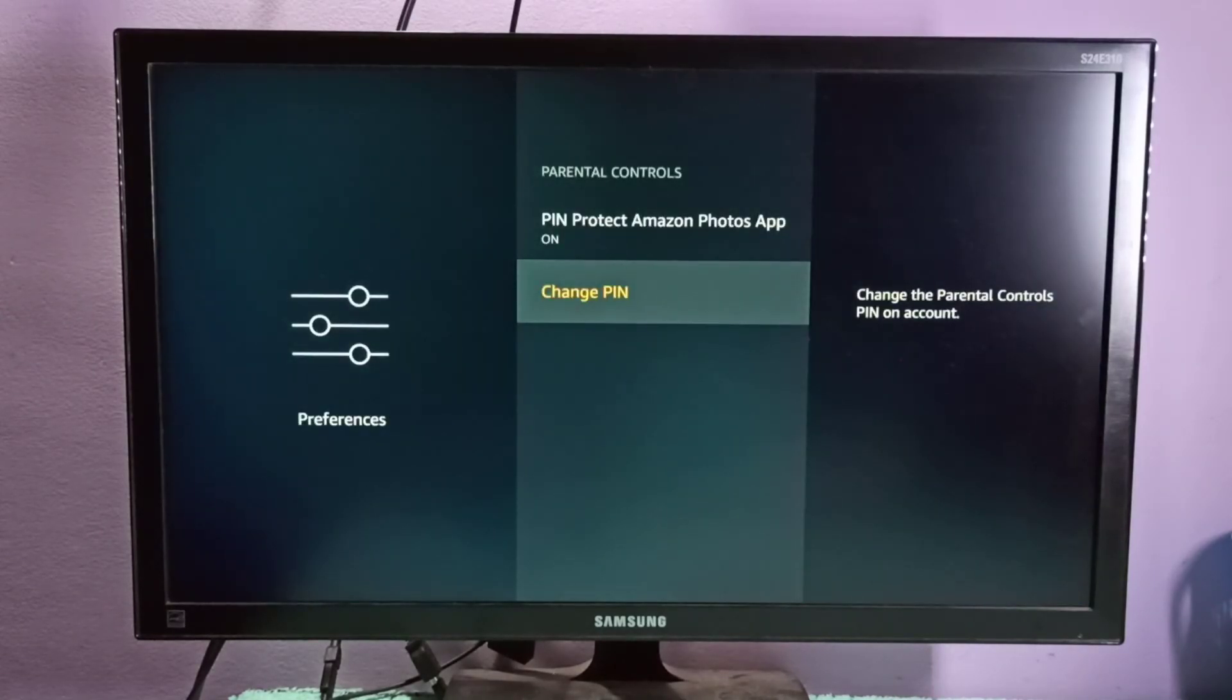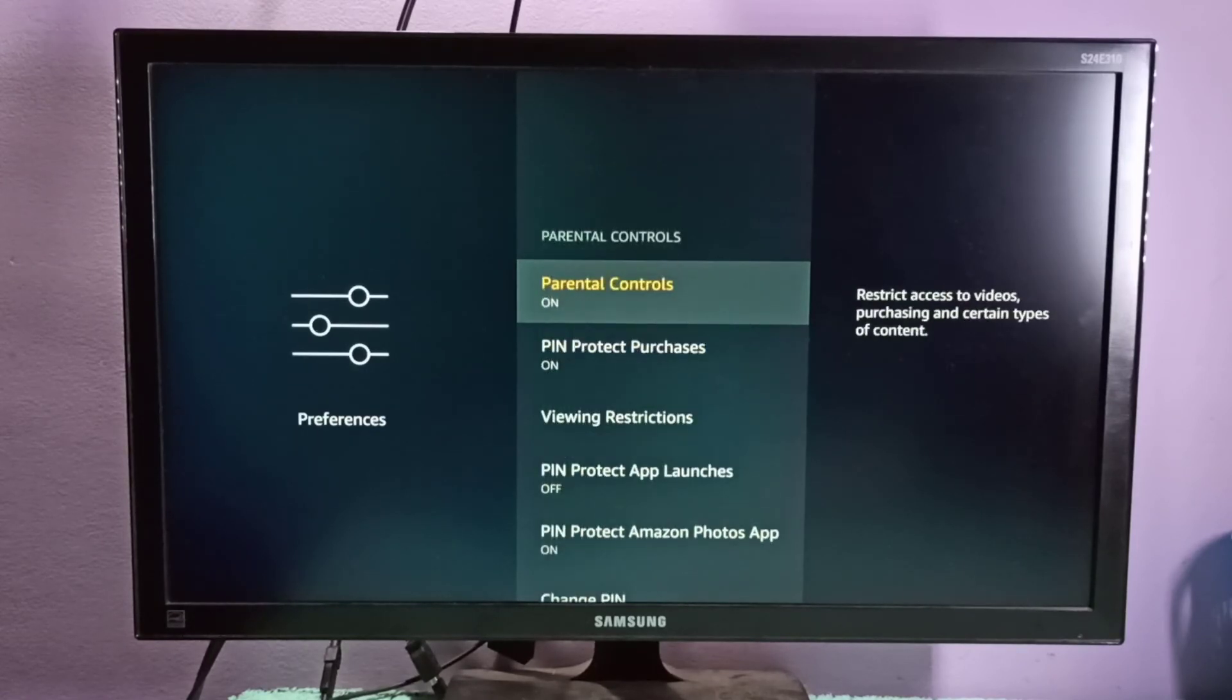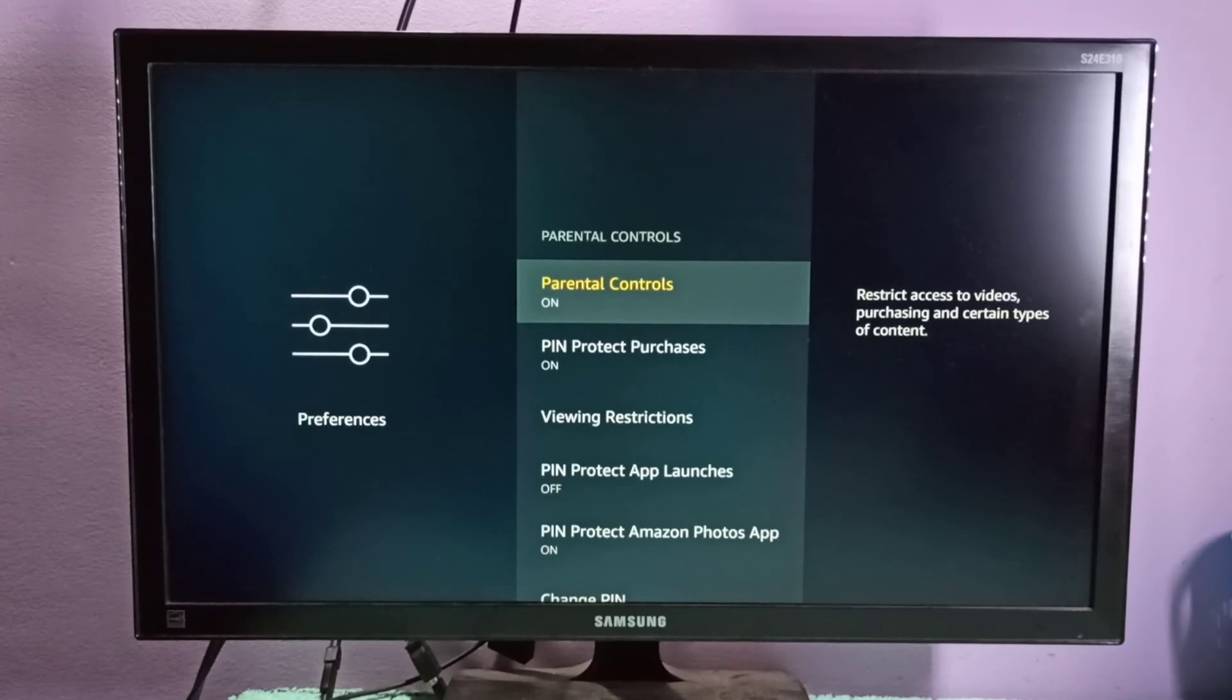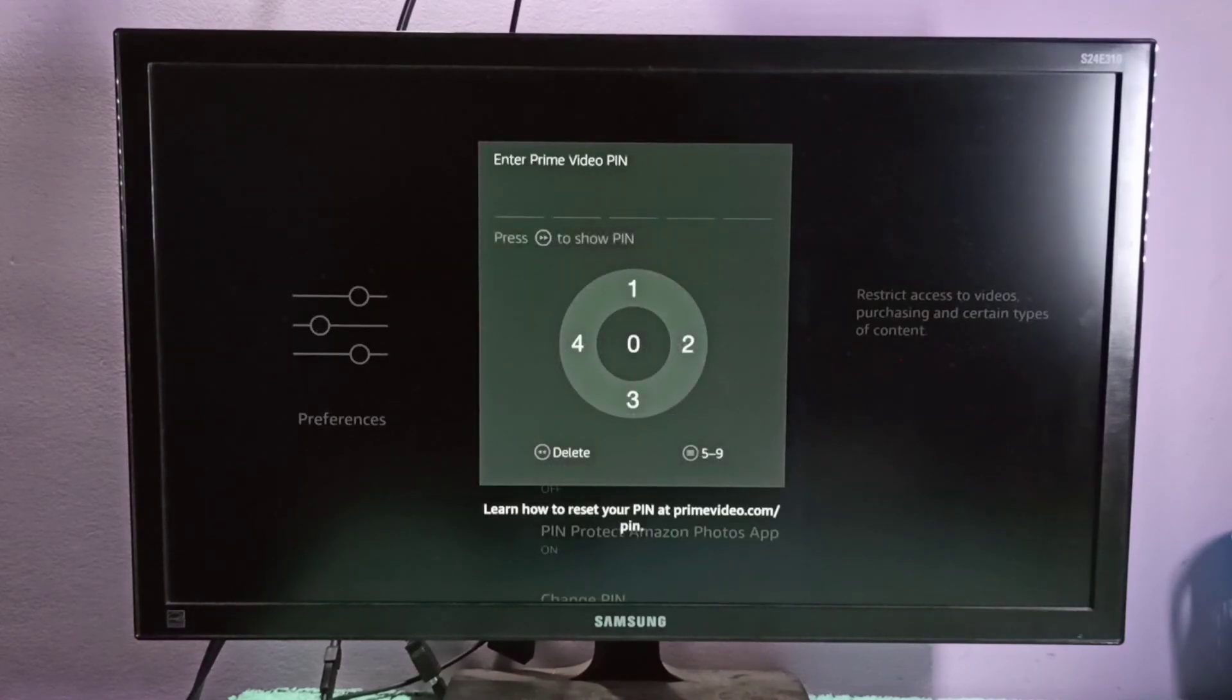Now I have changed the password for parental controls. This is how you can change the PIN of parental controls. I hope you enjoyed this video, please subscribe to my channel, like and share the video.